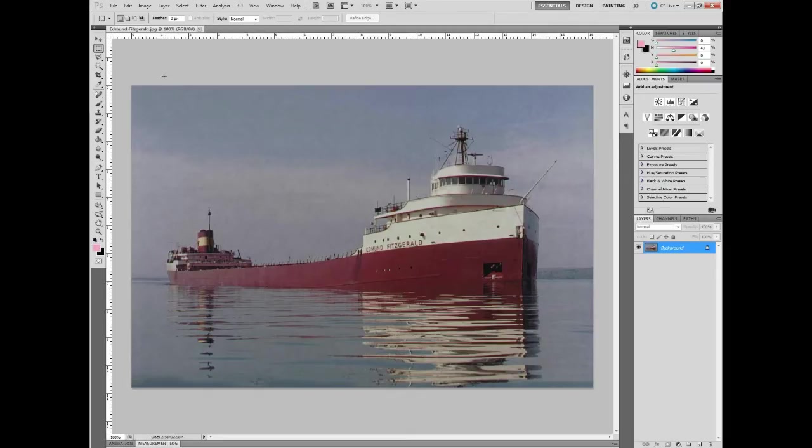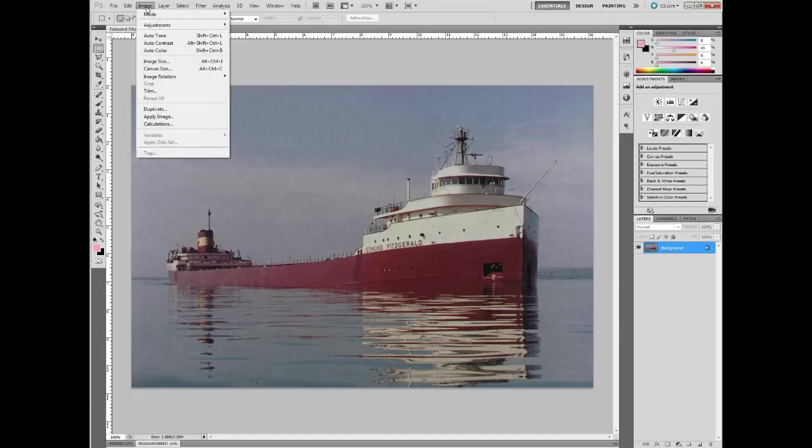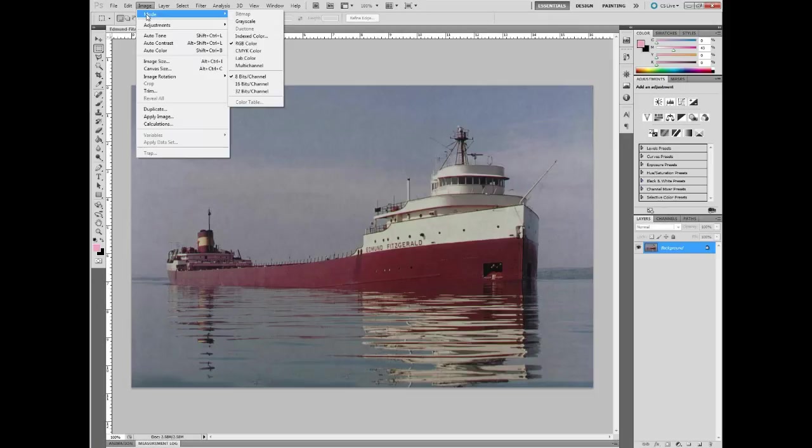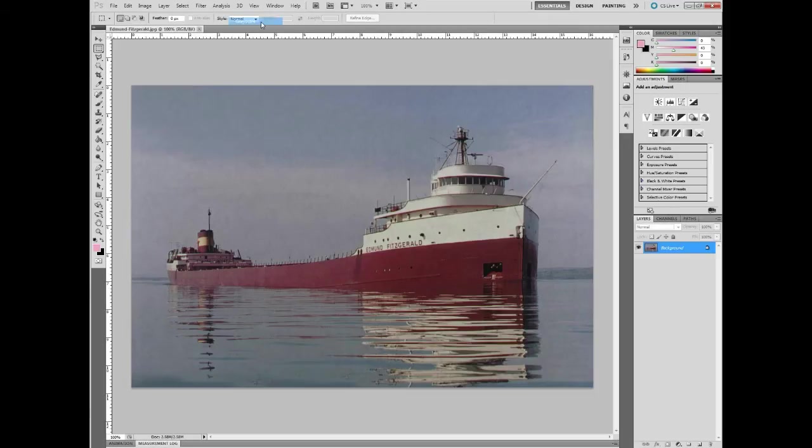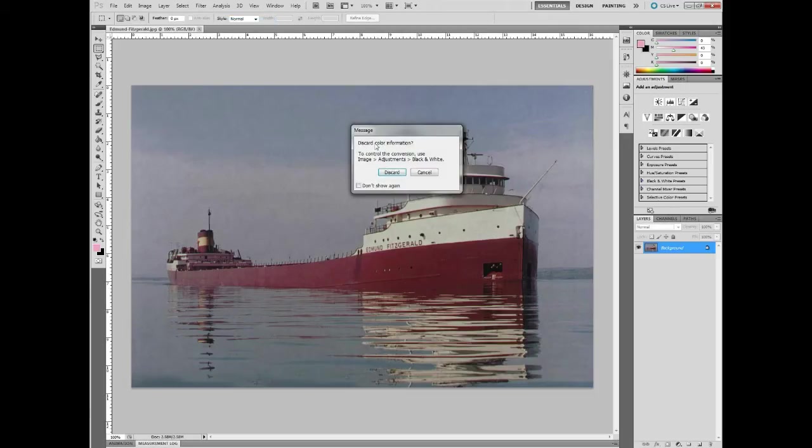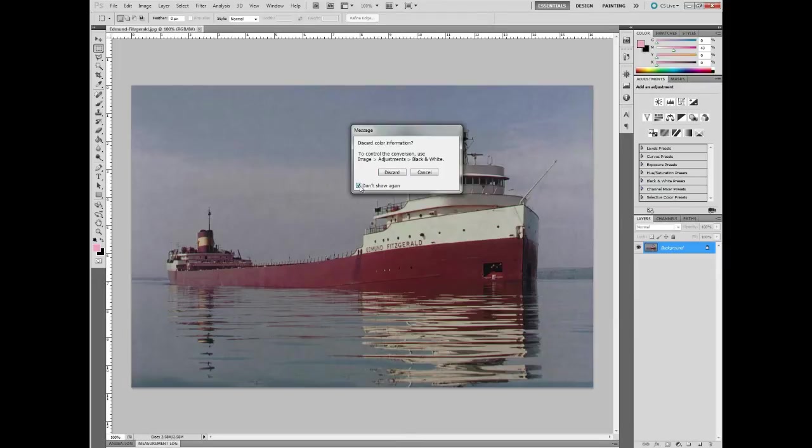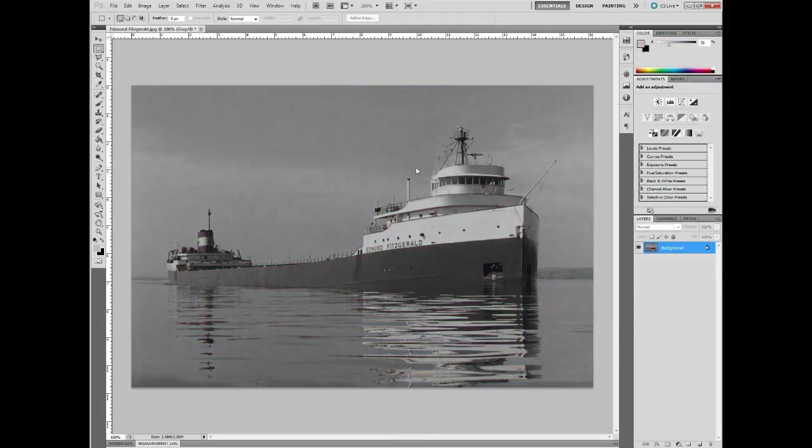This color information is really unnecessary because we're making a halftone. So I'm first going to go to Image, Mode, and Grayscale to take all the color out. It's going to prompt you to discard the color information and that is absolutely okay. If you don't want to see this message again, click there. I'm going to uncheck that and just click Discard.